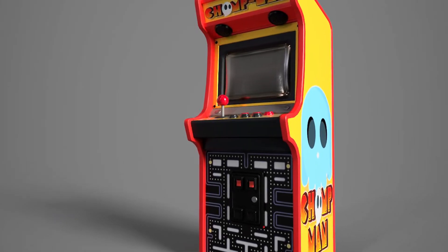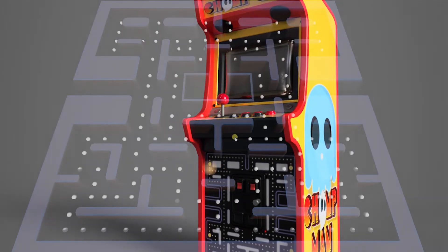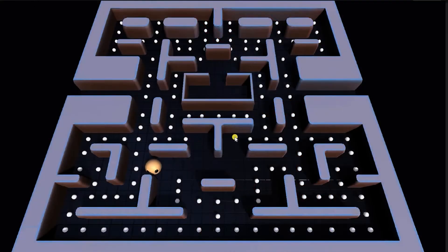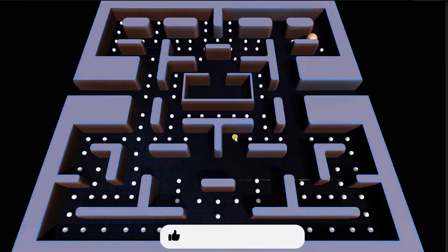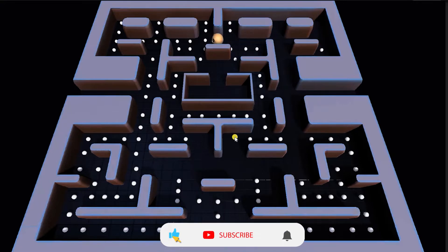Welcome to the Chomp Man Games Without Code tutorial series. In this Games Without Code video, we'll begin creating our gameplay by creating the movement controls for our Chomp character, as well as the dot pellets he'll consume throughout the level.